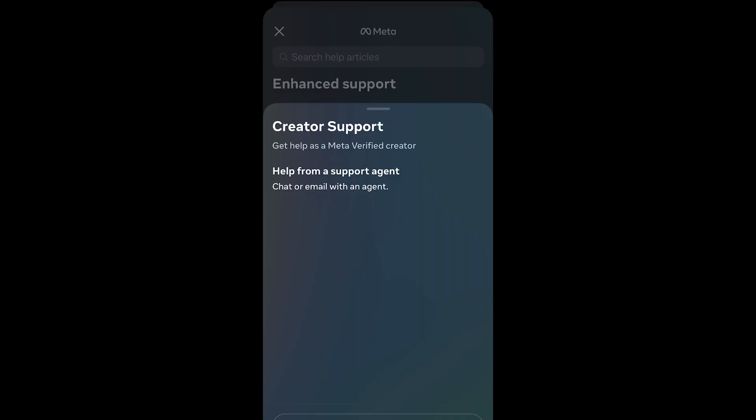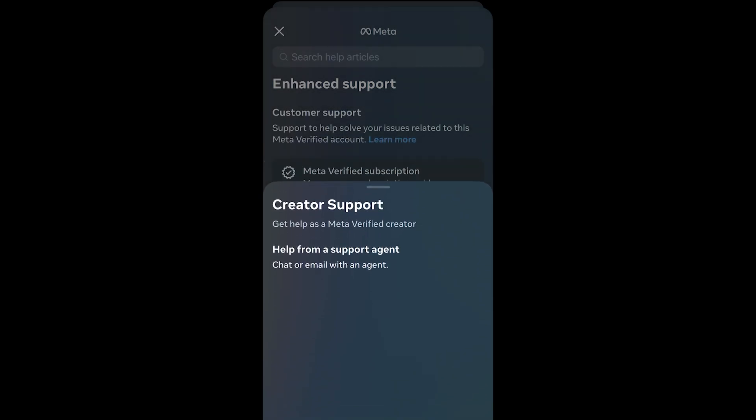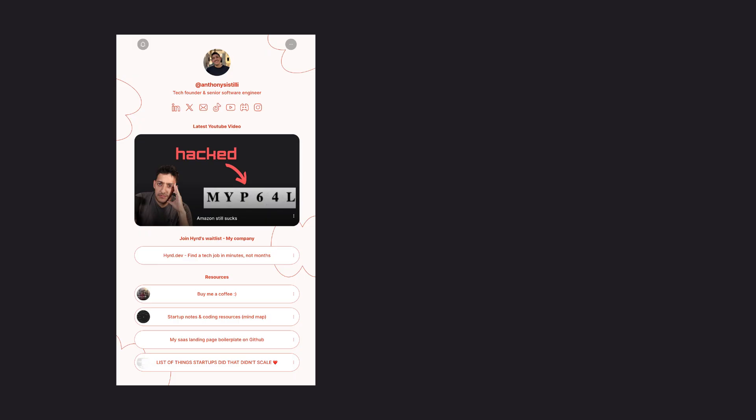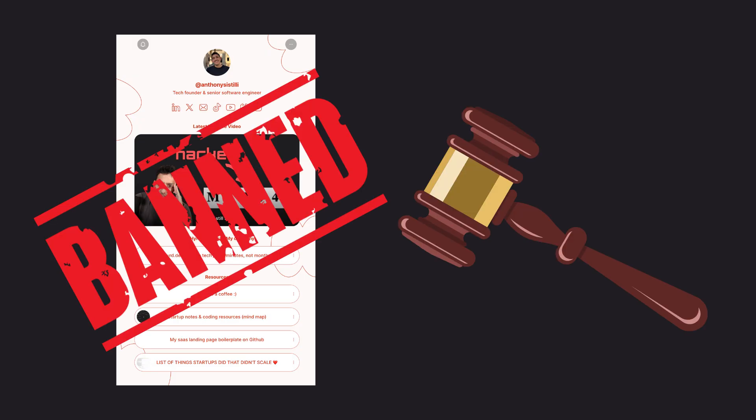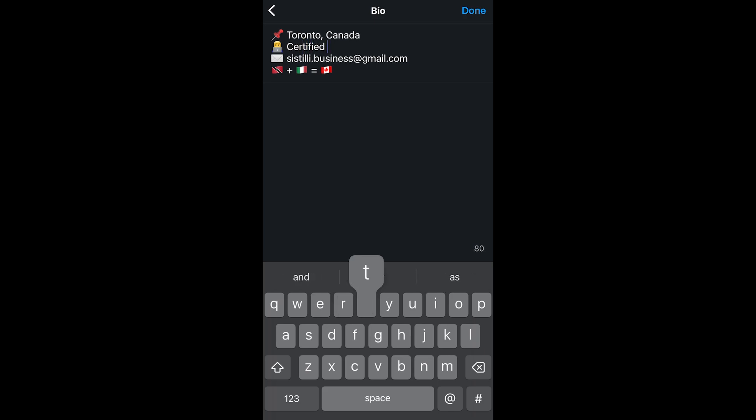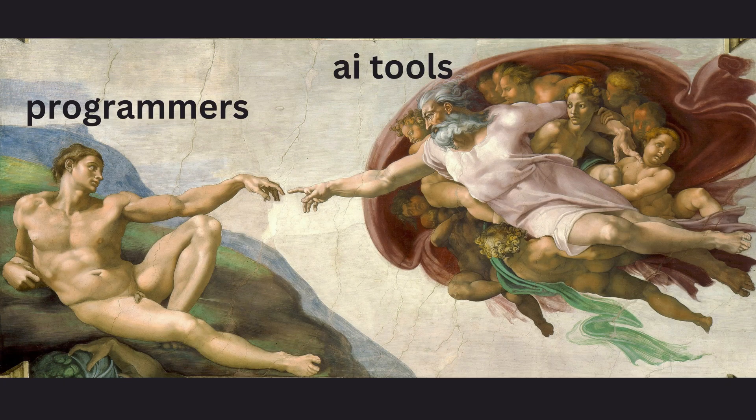A few weeks ago, my Linktree was wrongfully banned by Instagram. So I decided to code my own. Despite Instagram having some absolutely world-class support, I couldn't get my Linktree unbanned. And if I wanted to continue my career as a certified tech yapper and get that sweet sponsorship money, I had to find another way around. And it turns out, being a programmer, what better way to do that than to get AI to code one for me. So that's where I started.